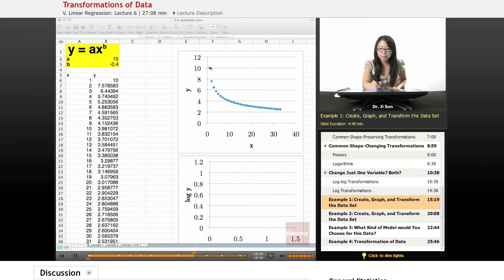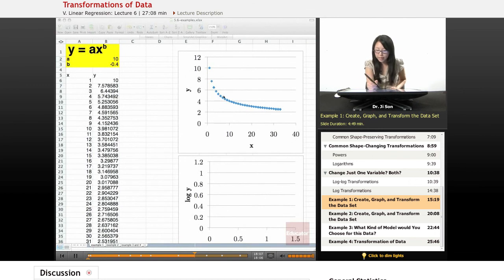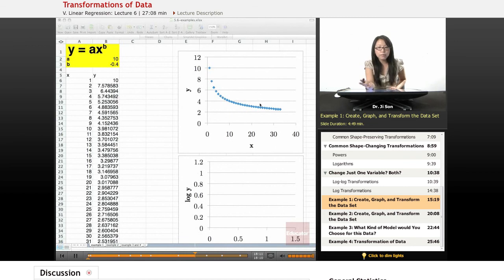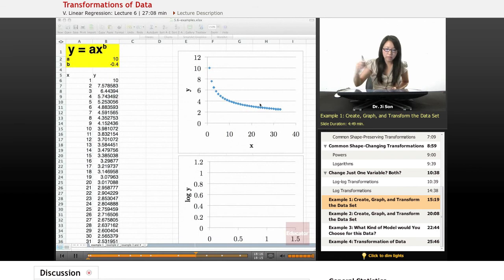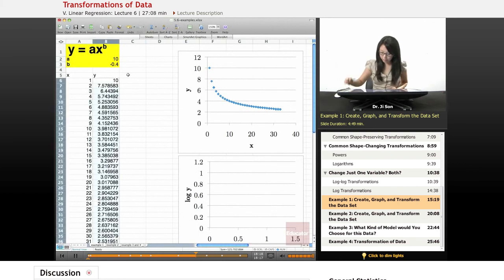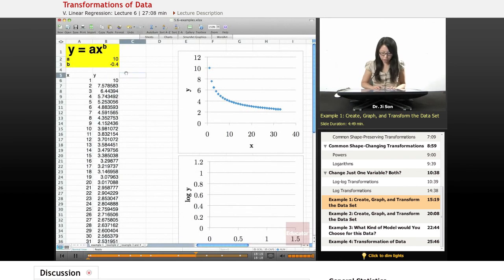It would be helpful for us if we could actually sort of shrink y, but also maybe shrink x. Log is a way of shrinking both of them, so why don't we try log? Let's do a log transform — get log of x and get log of y.